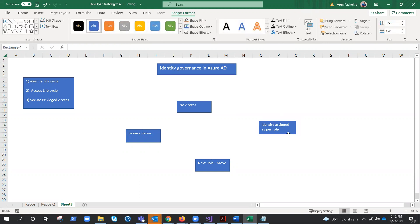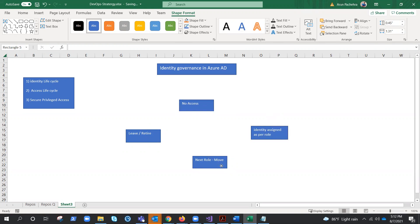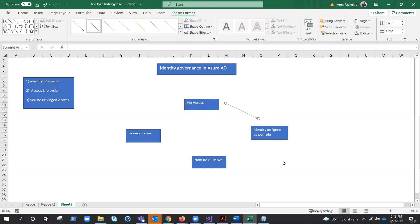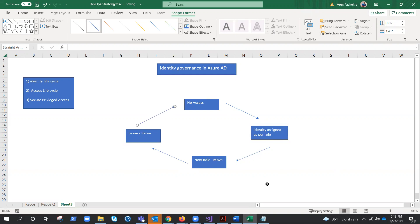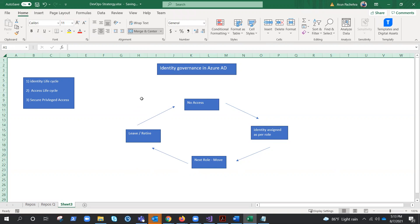So this, in a nutshell, is the life cycle of identity. It starts with nothing, then it gets something, then you grow, then you decide to either retire or leave. What is happening in this circle is the system doesn't know you — the system knows the credential, the system knows the identity. So identity is getting assigned, getting moved, and getting removed. This is the identity life cycle.